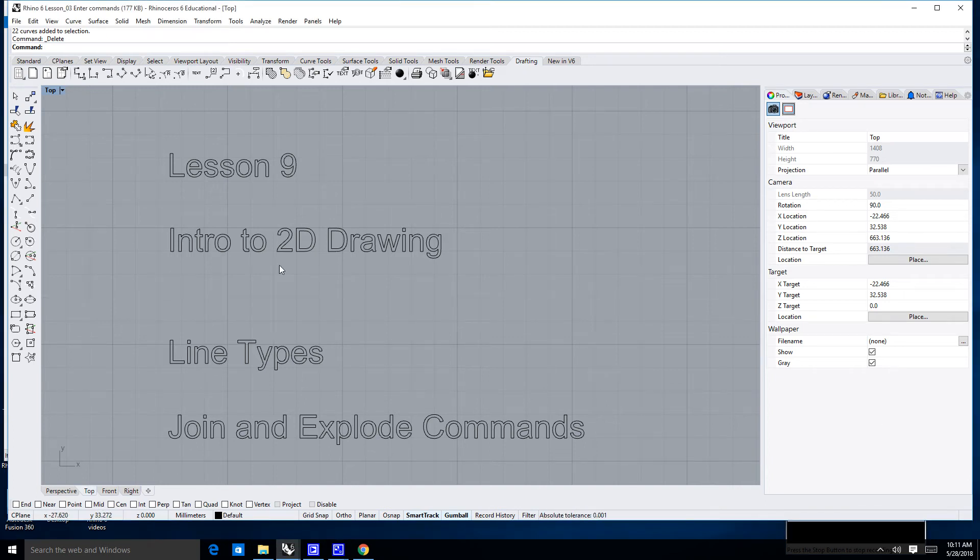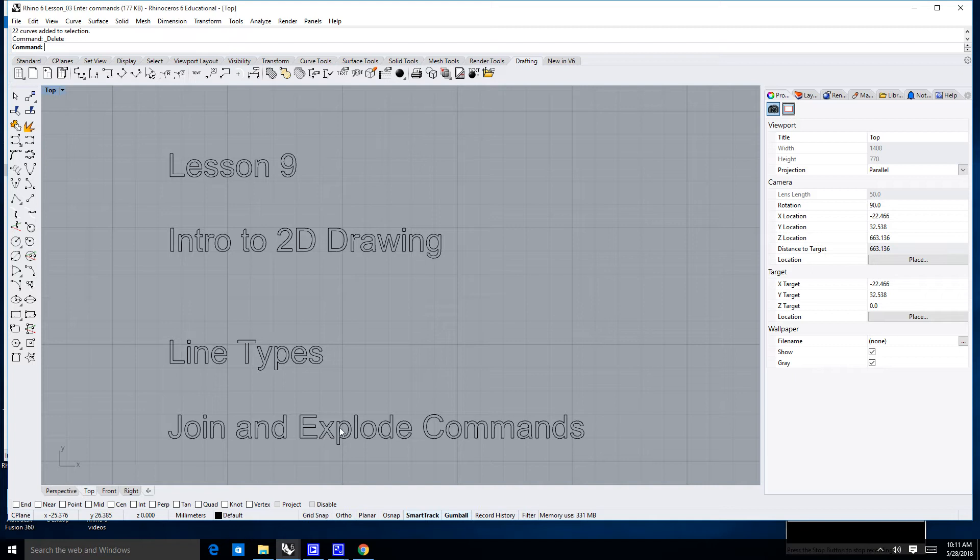Hi there. In this lesson we're going to learn about lines and polylines, and we're also going to learn about the join and explode command.